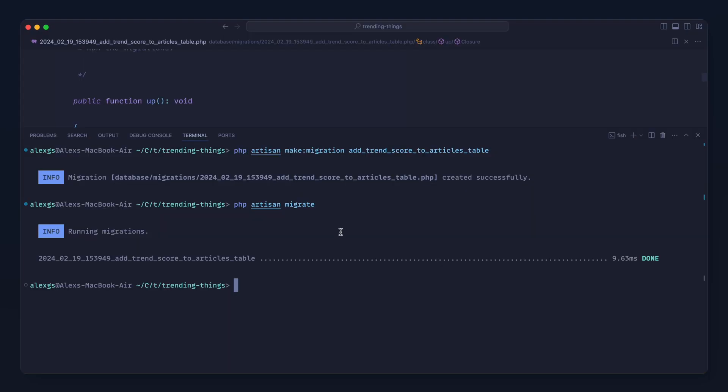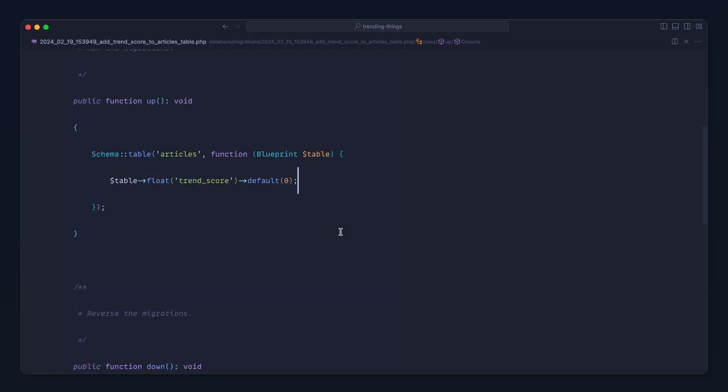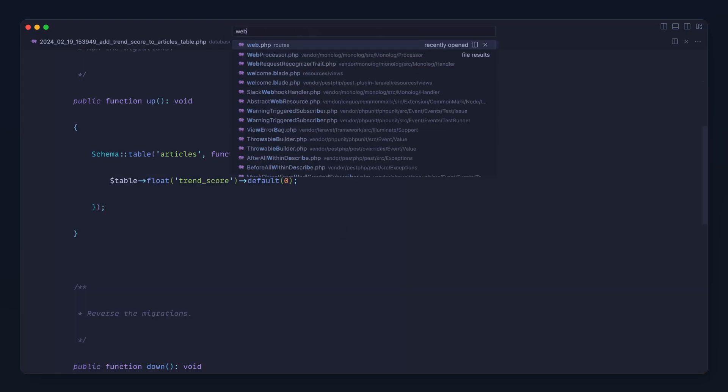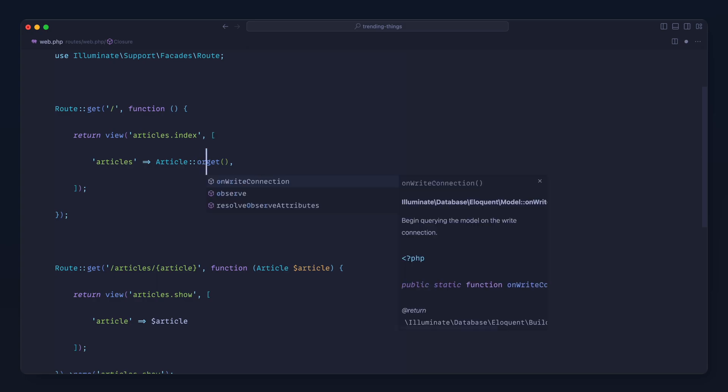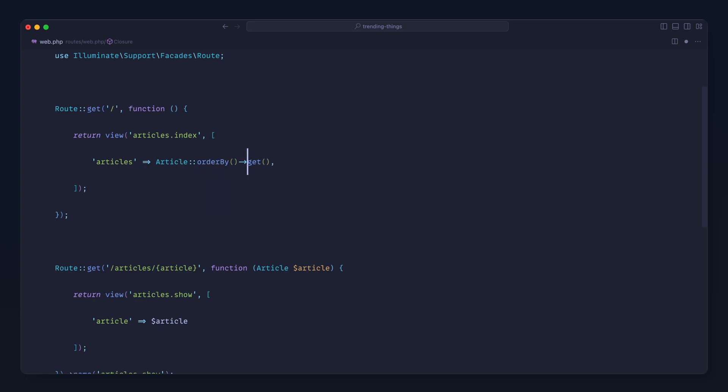What we can now do is head over to our web routes and order the articles by this trend score. So let's order this by trend_score in descending order so we get the highest trending at the top. And if we head over, of course we have no change at all.